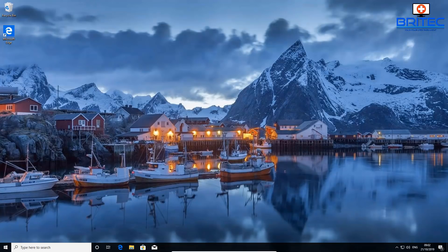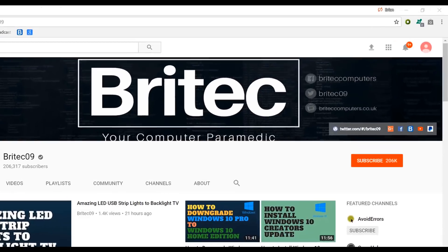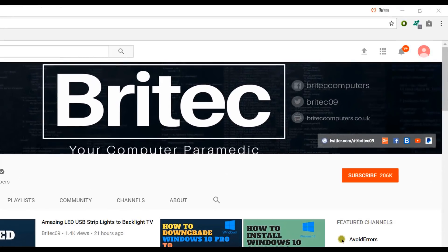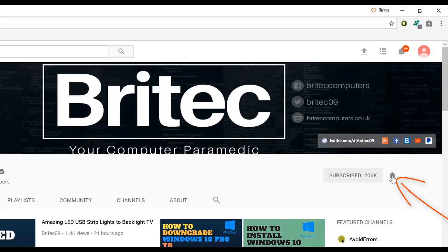That's basically how you tighten up the security on your Windows operating system. My name is Brian from brightechcomputers.co.uk — hope this one helps you out. If you haven't subscribed yet, hit the big red Subscribe button on my YouTube channel and the bell notification button to be notified when new videos are uploaded.